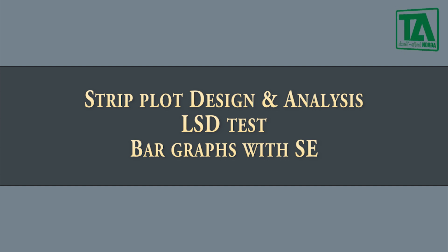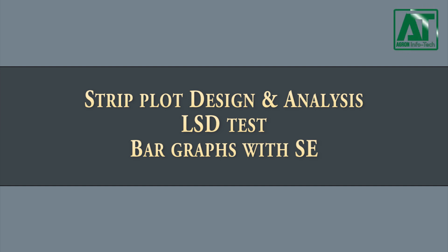Welcome to Agron Infotech. In this tutorial you will learn how to carry out statistical analysis for strip plot or split block design using R program.